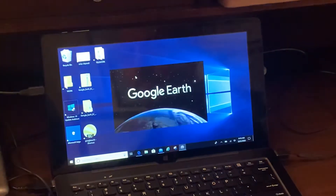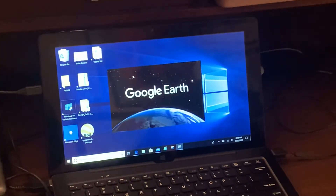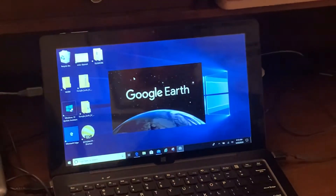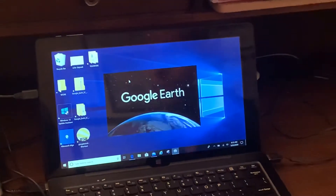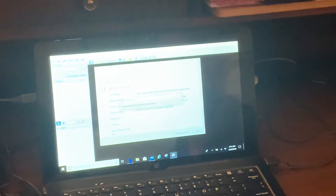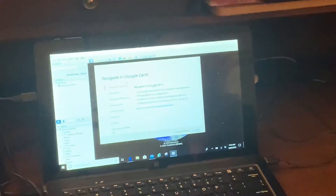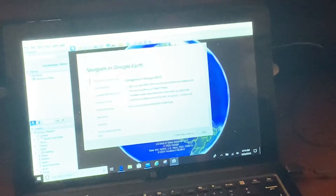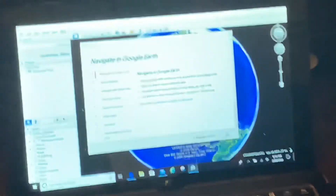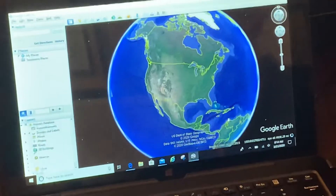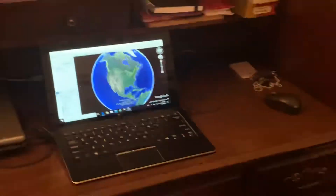Double-click on that. Give it just a second to launch. Once you're good, here we are — and that's Google Earth.